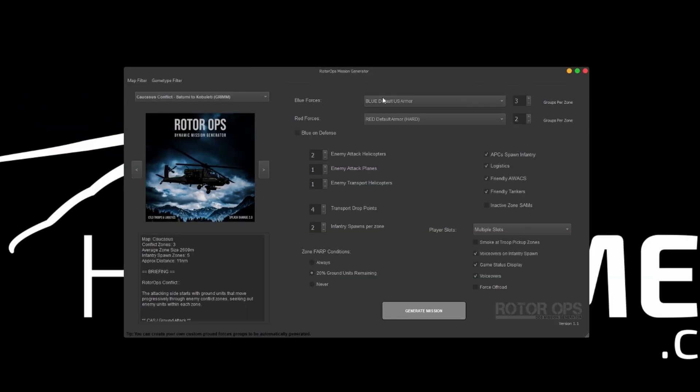So you can find the blue forces, red forces, the enemy attack helicopters, attack planes, transport helicopters, etc. And then you'll just have to hit the generate mission button.